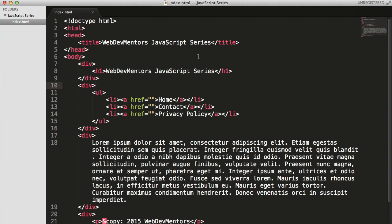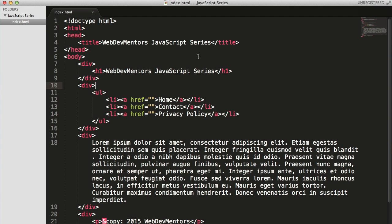Meta tag might also have viewport, which actually decides how your page is displayed on various devices. These days, the responsive designs are based on the viewport that has been mentioned in the meta tags. And also there is a meta tag that has information about the keywords of a particular page, which can be used for search engine optimization.